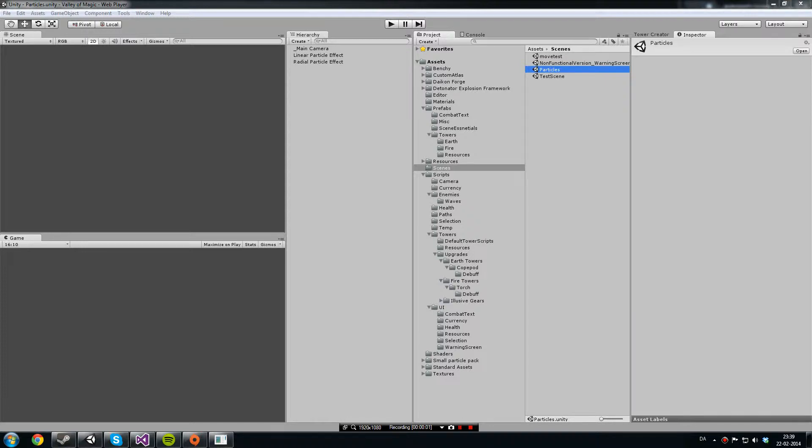Hello and welcome to the second devlog. In this devlog I'm going to show you the particle effects of Value of Magic.